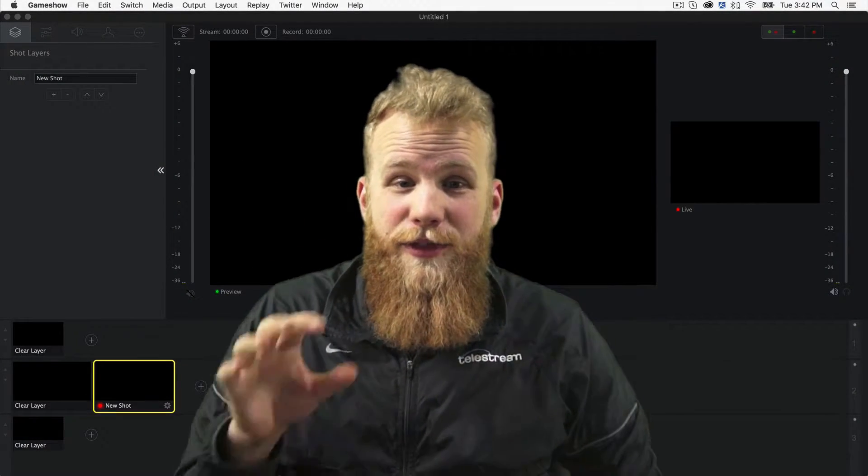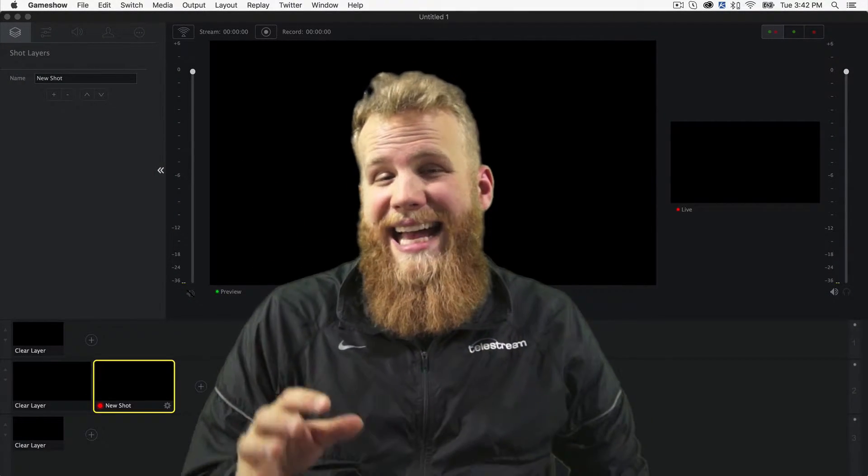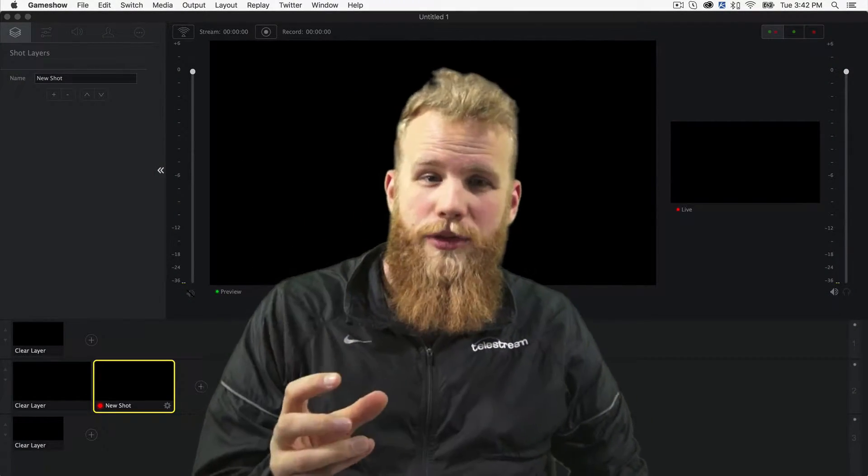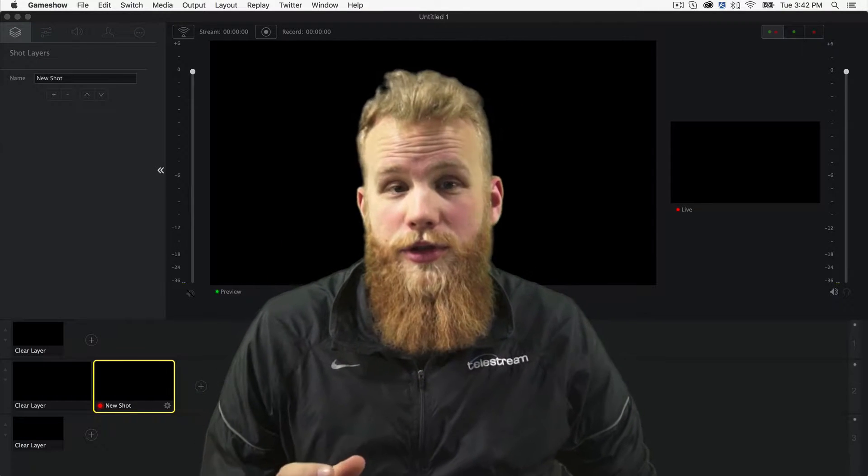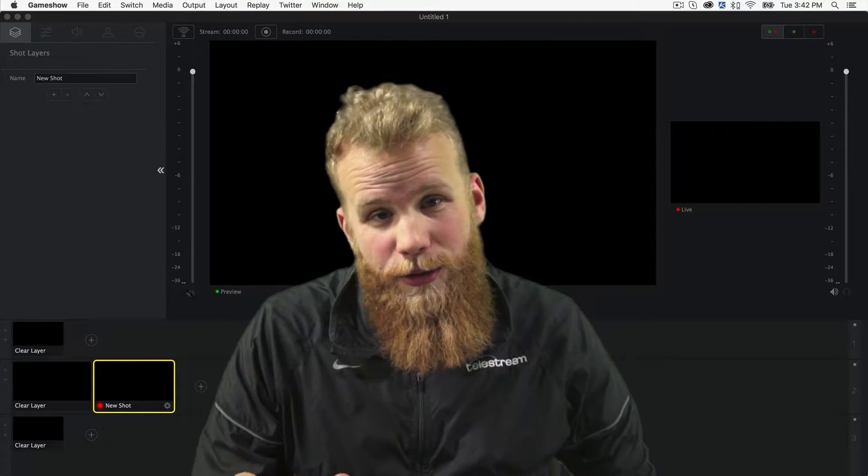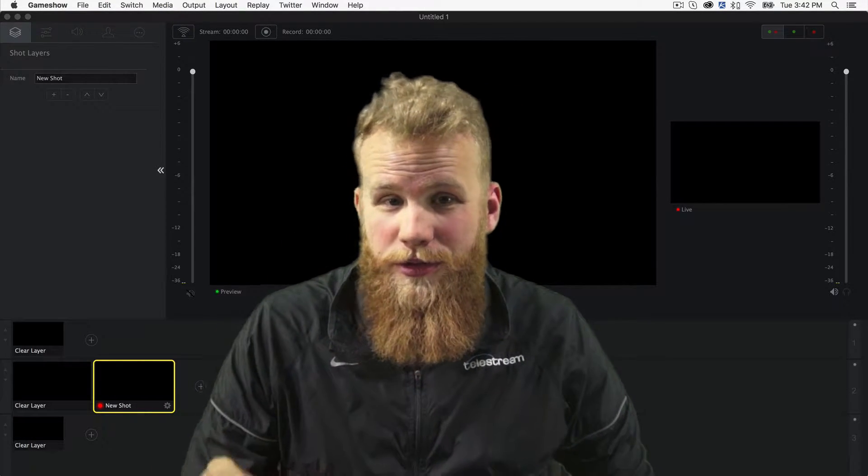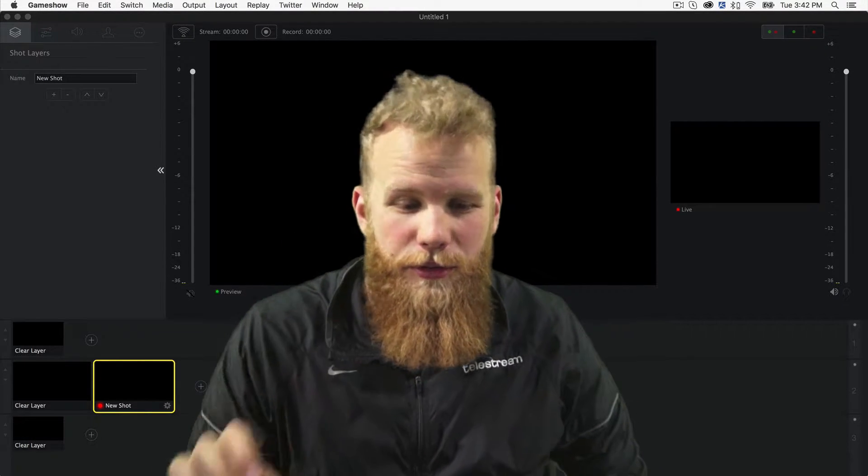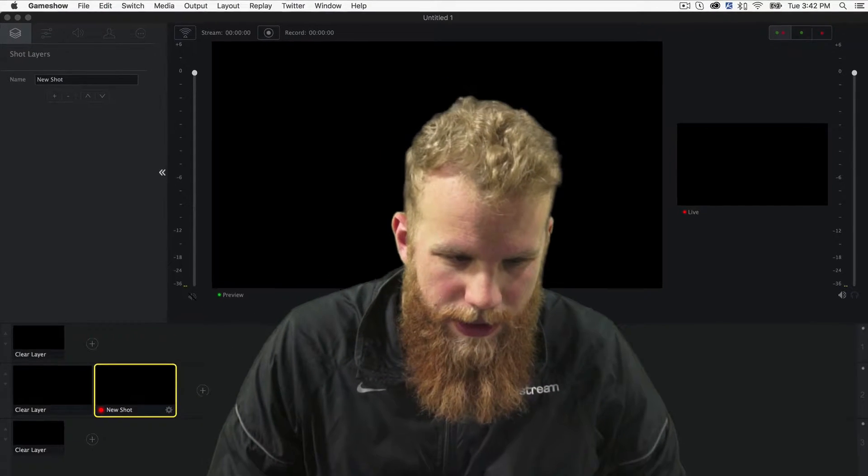Hey everybody, in this video I'm showing you how to add a chat widget into one of your shots in GameShow to get your followers and your viewers interacting with you on stream.